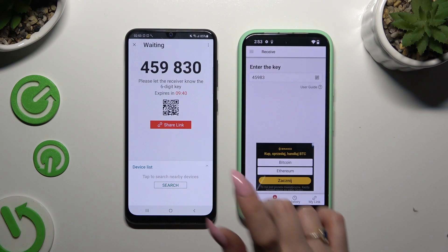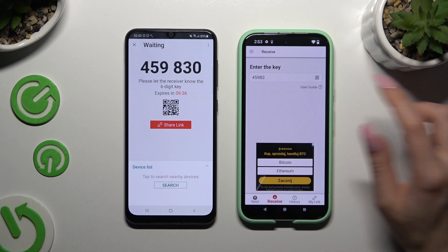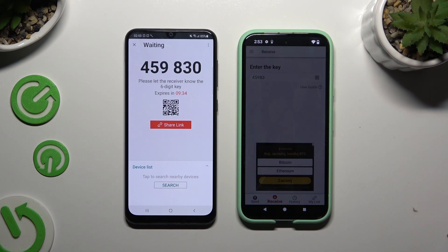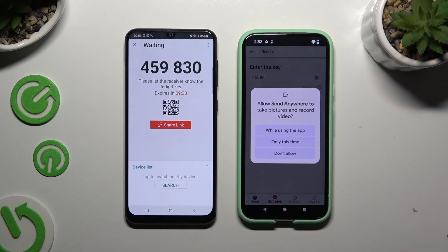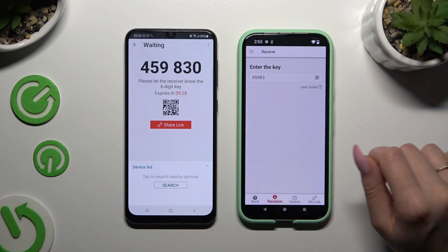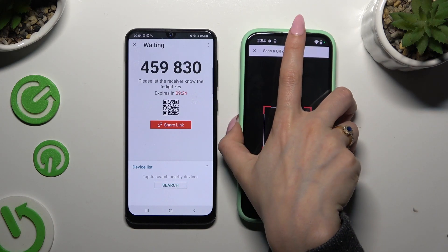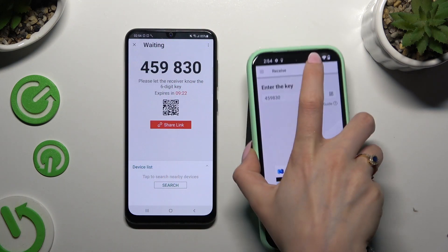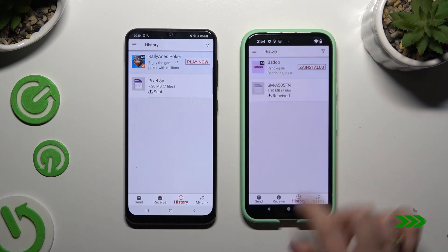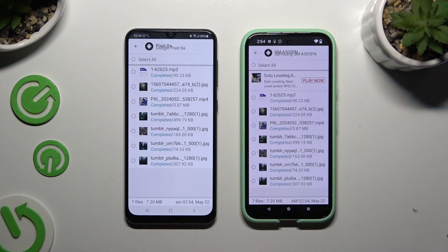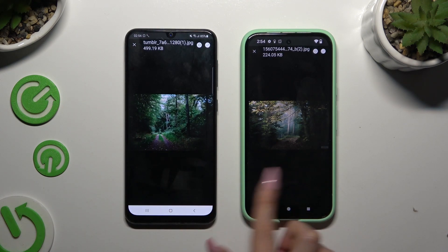If you wish to scan the QR code, tap on the scanning icon above the user guide. Close and add, allow camera access in the pop-up, and point it at the code. Then wait — as you can see, after that all of my files were successfully transferred.